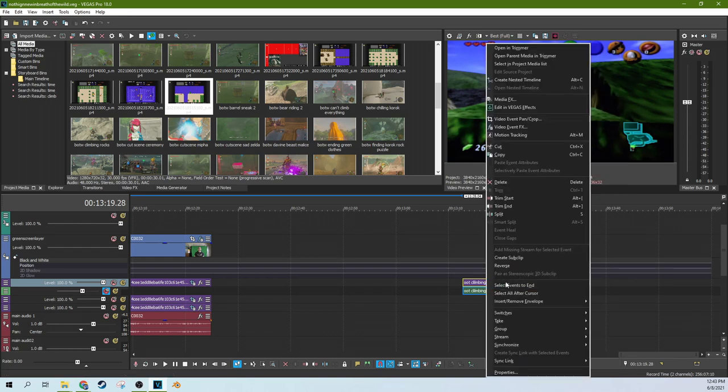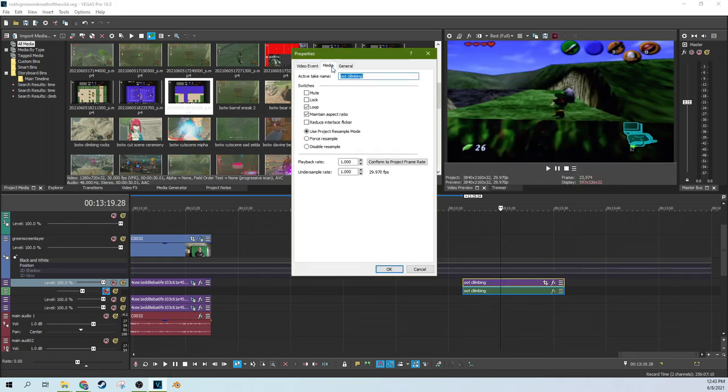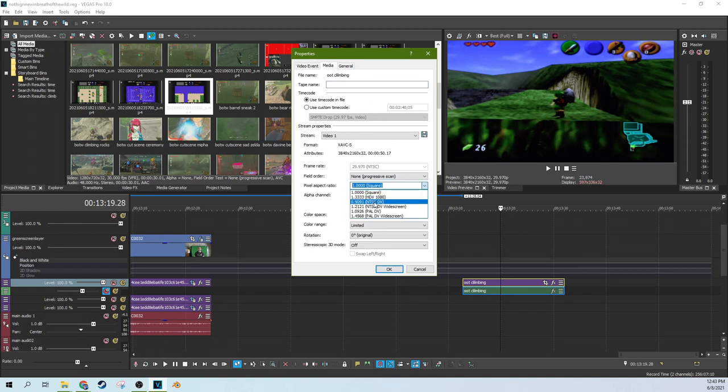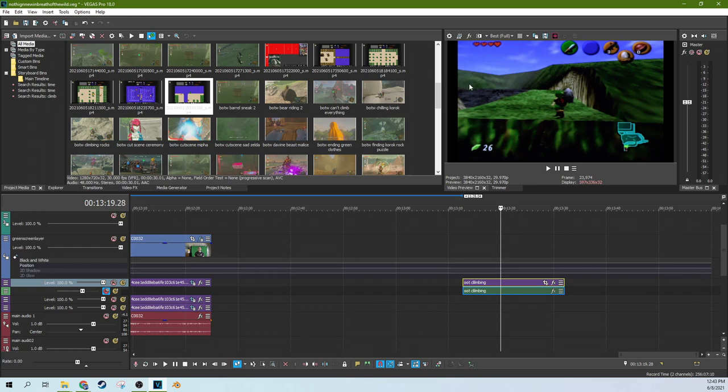But we're going to right click this media again, go to properties. And in the media tab, pixel ratio, I'm going to go to 0.9091 NTSC DV. And that won't fix the problem entirely, but it will fix it somewhat. So while these rectangles were really stretched out on the TV, now they're just mildly stretched out. So the distortion is not as bad. There's still distortion, but I've reduced the distortion.